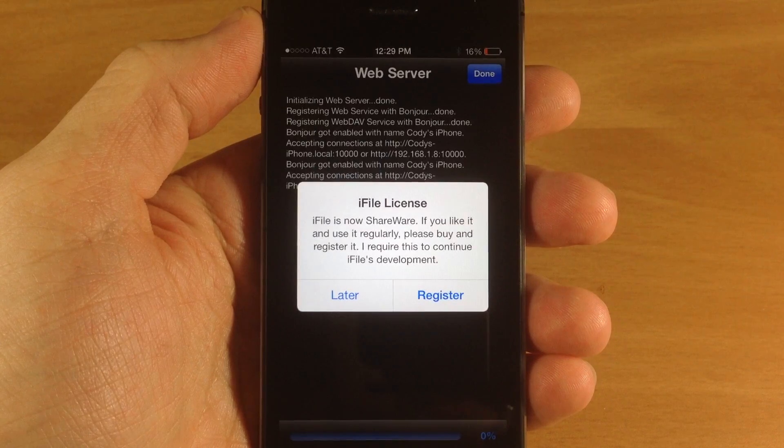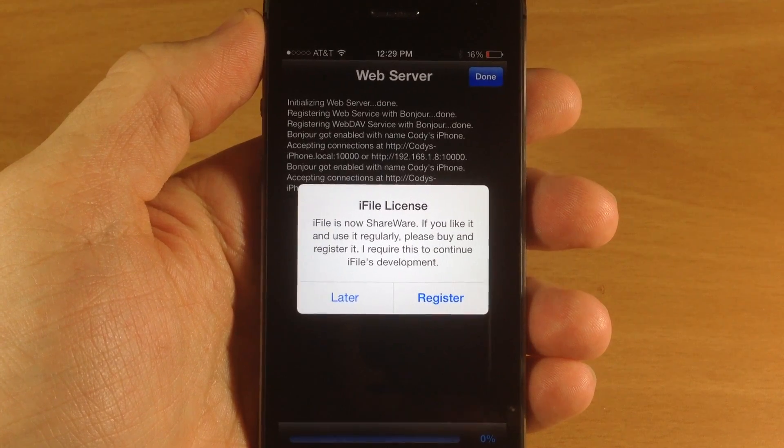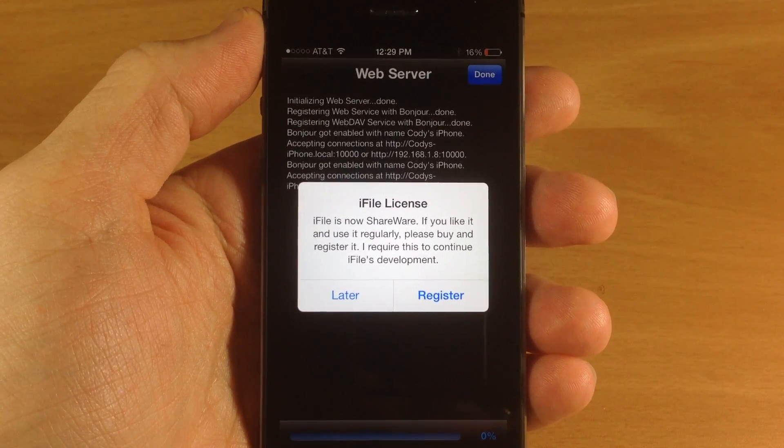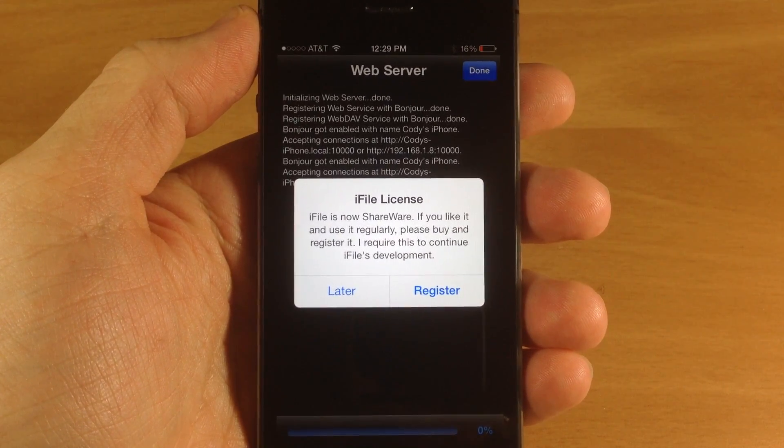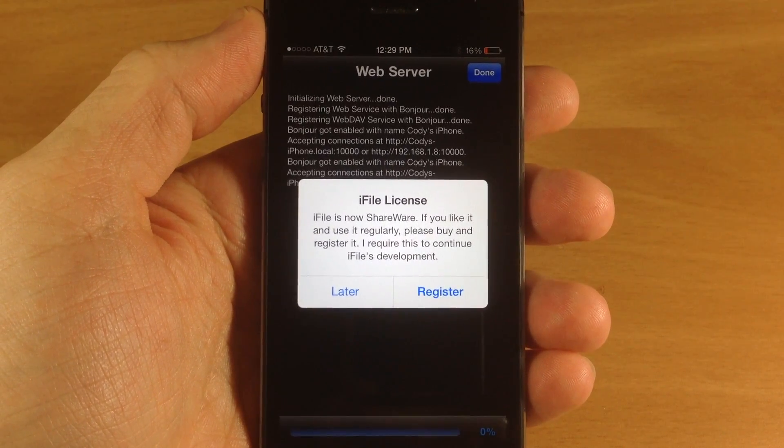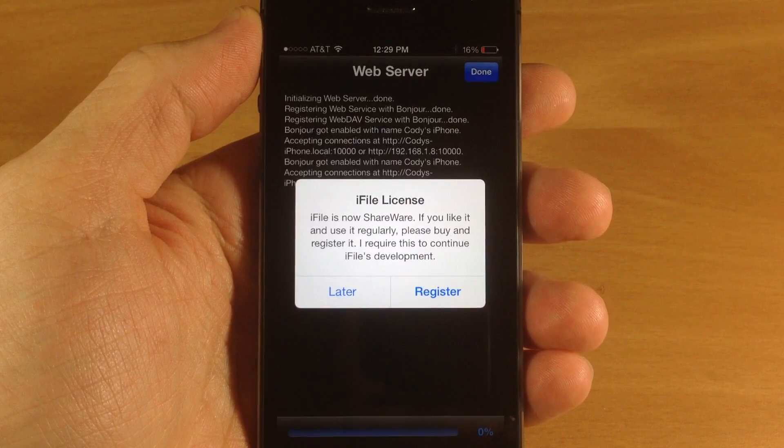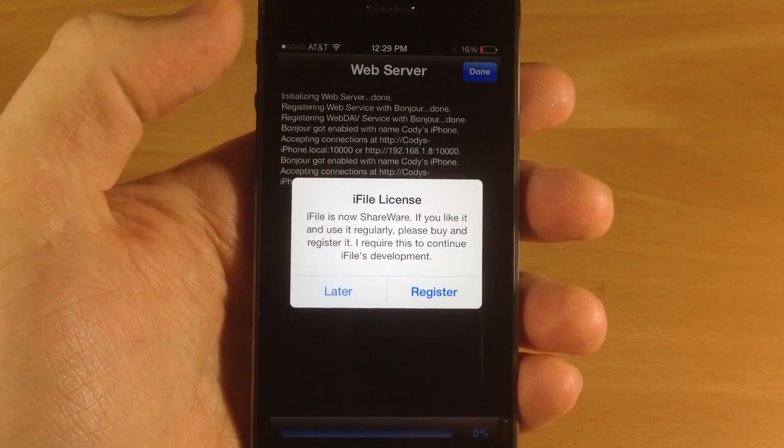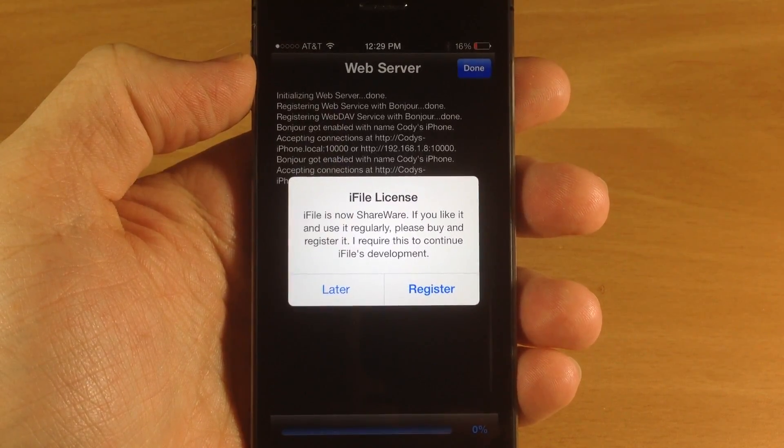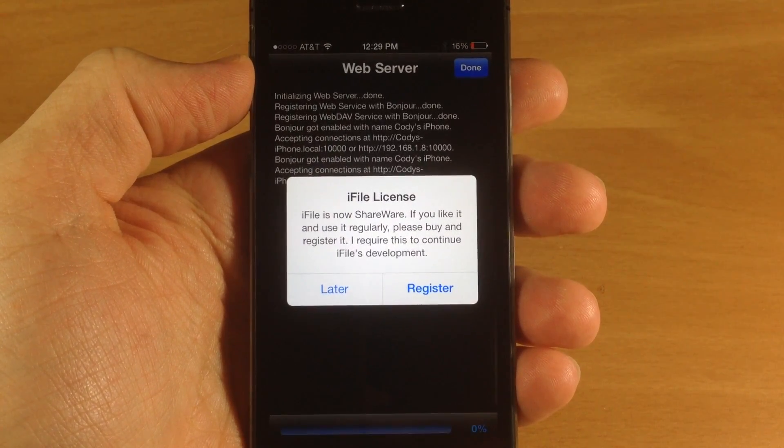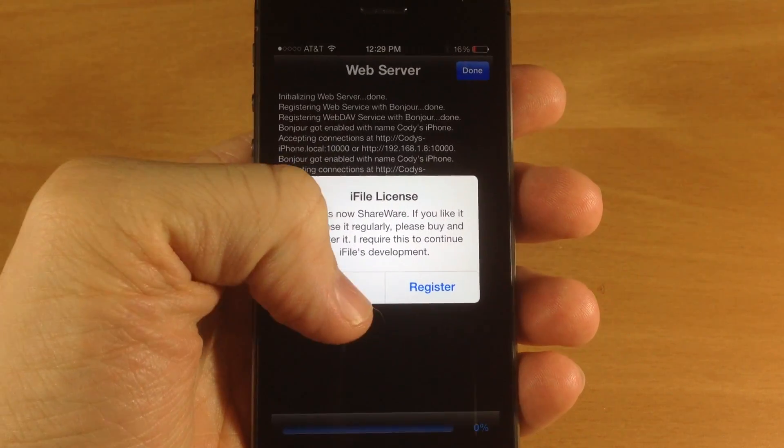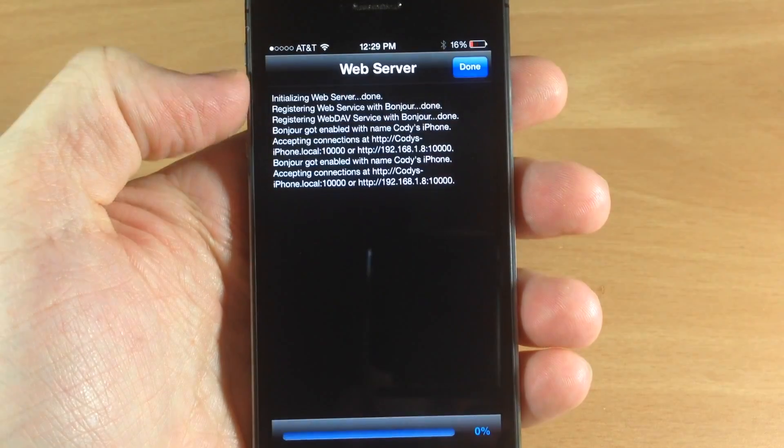What's up guys, this is Cody here with iPhoneHacks.com and today I'm going to be showing you a brand new update for iFile. No longer will you get this iFile license registration pop-up here, so I'm just going to tap later.